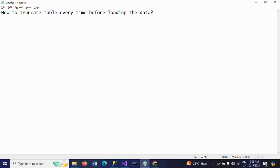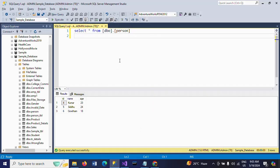Hello friends, this is Ramana. Today I will show a demo on how to truncate a table every time before loading the data. Suppose I have one table called Person table, which contains three columns. Right now I have only three records in there.